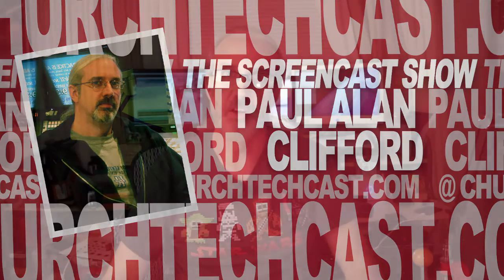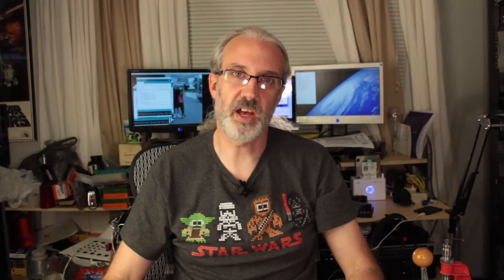Hi, and welcome again to the ChurchTechCast.com screencast show. This is the show where every week I help you with the software that we use in the church. My name is Paul Allen Clifford.